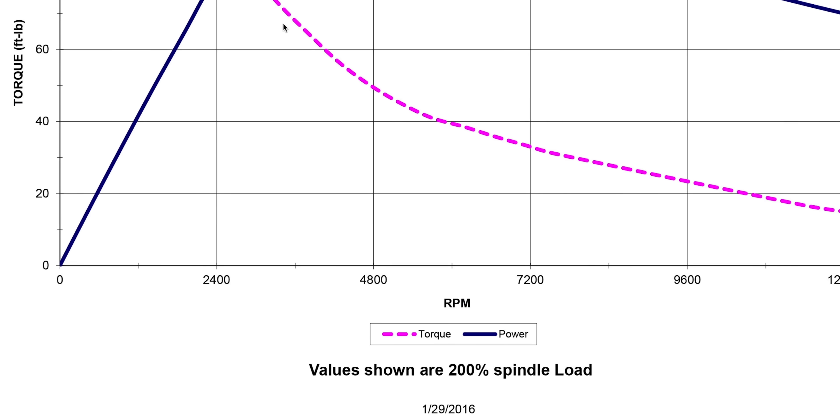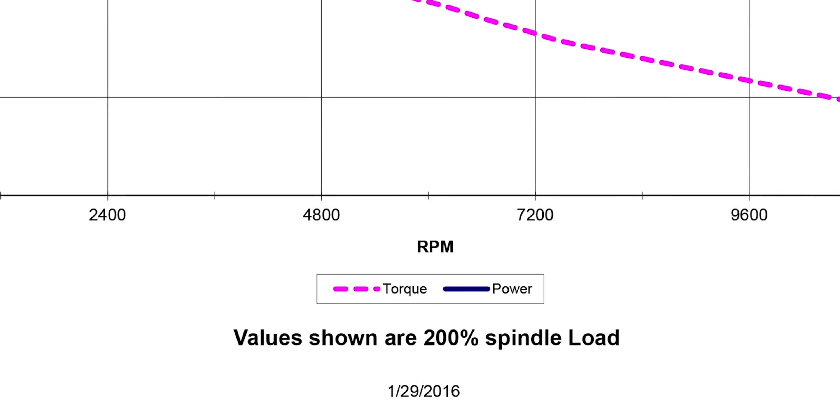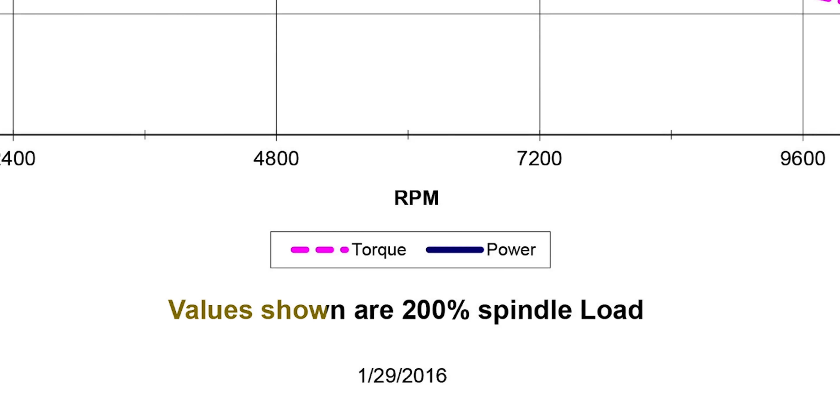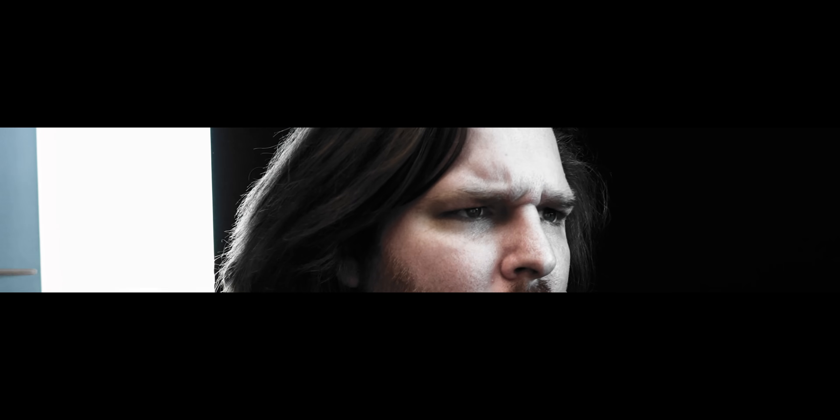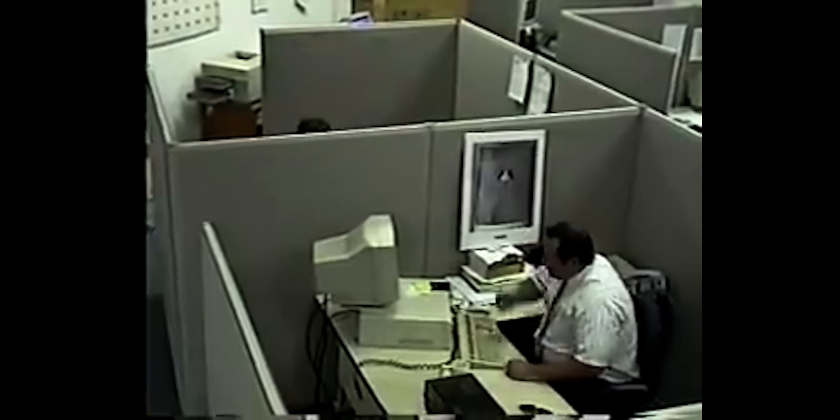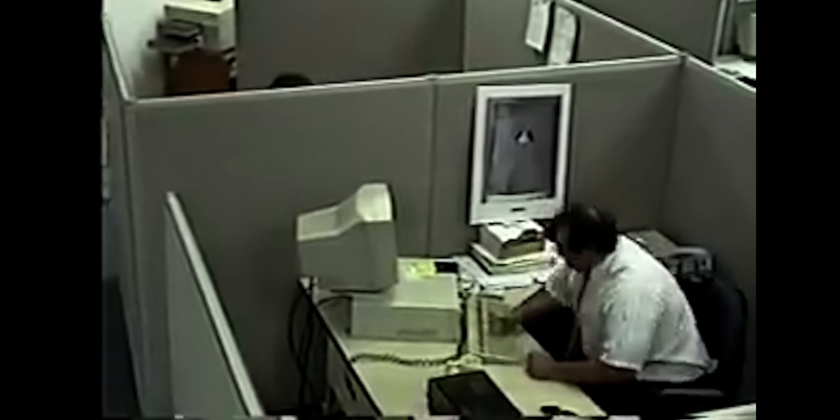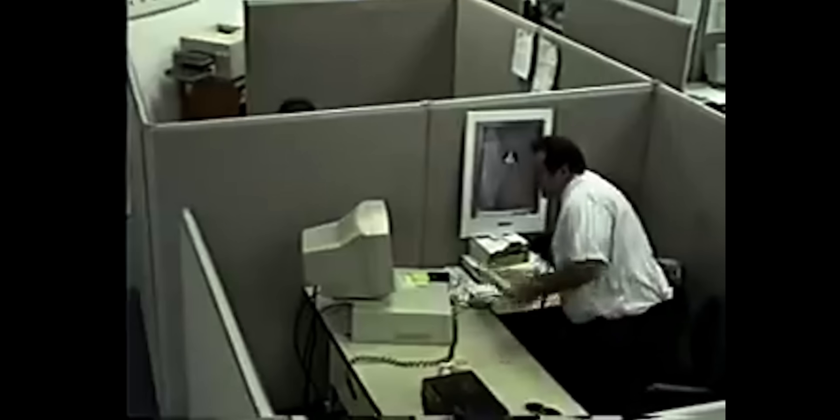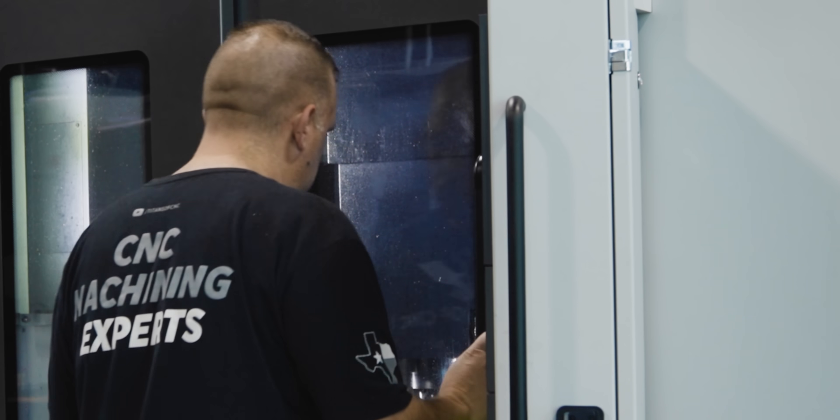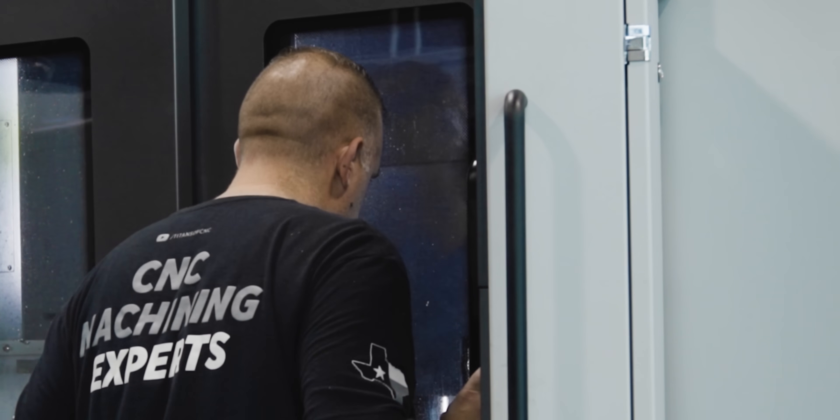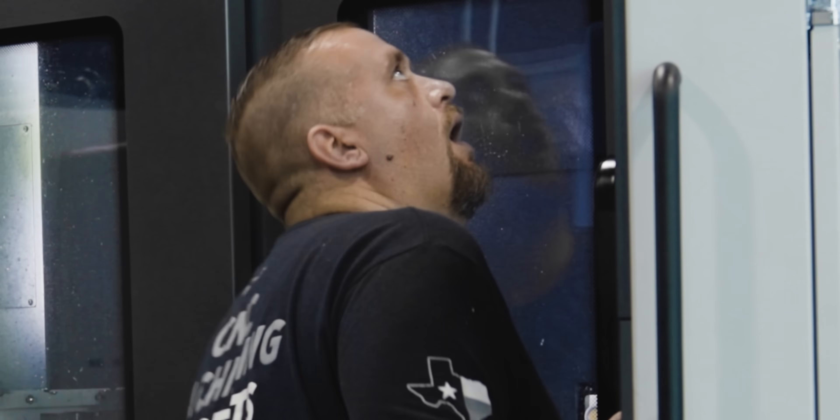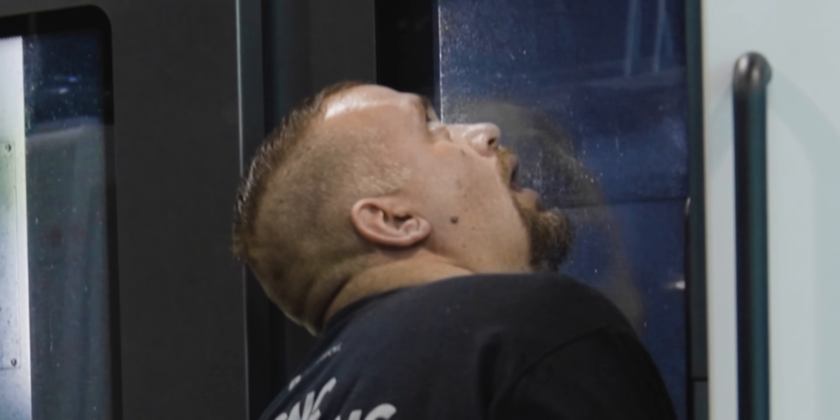The fine print under that chart warning you that values shown are 200% spindle load. Without realizing it, you just fell victim to a clever trick that the machine tool builder used to sucker you into thinking that their spindle is better than it actually is. Now you have this piece of junk in your shop and you have to slow everything down or take lighter cuts so that you don't overheat your spindle.